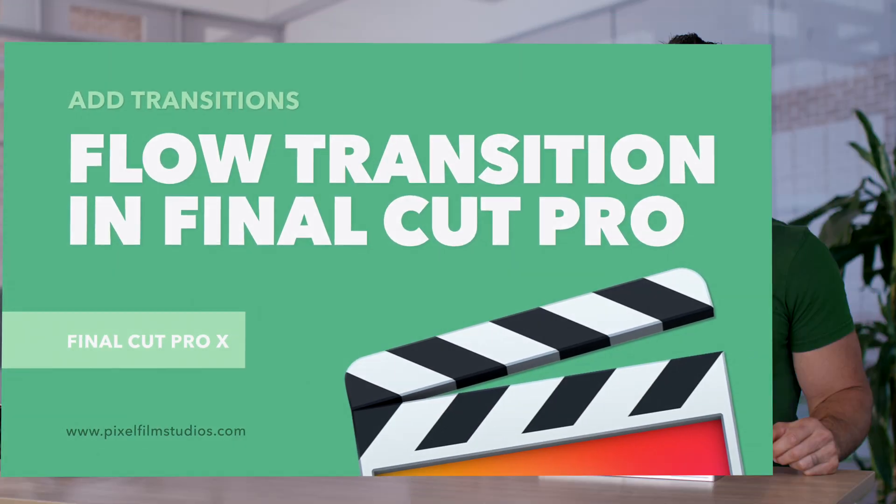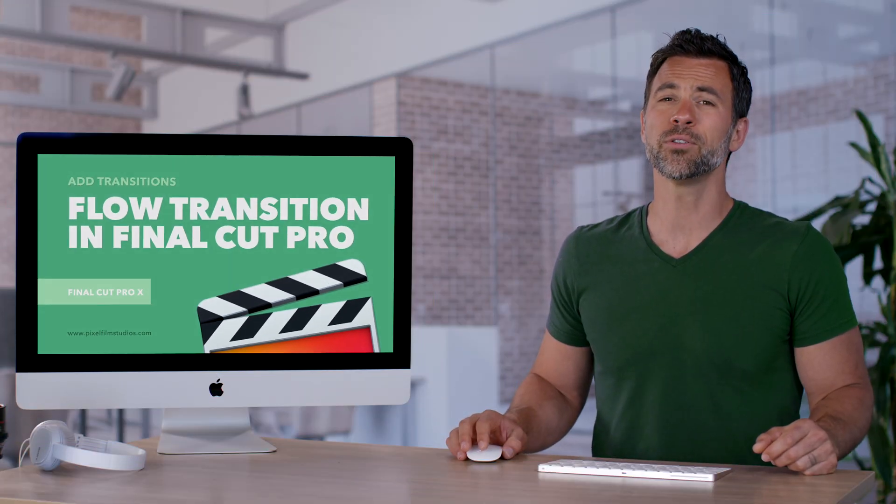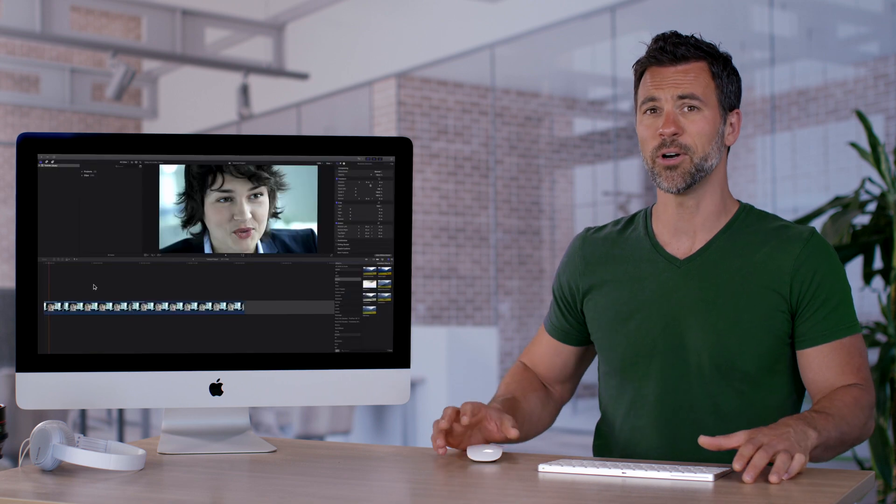Let's learn how to soften jump cuts within Final Cut Pro by utilizing flow transitions. Come on over.